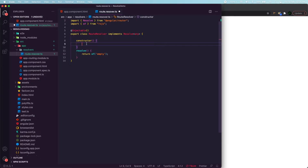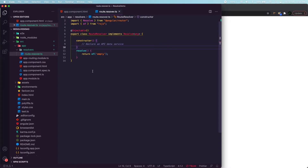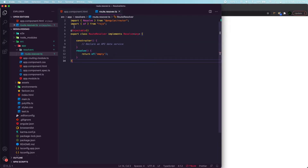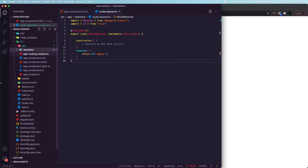In the constructor we'll declare an API data service. Our problem statement involves an imaginary situation: there'll be a dashboard, and from the dashboard we navigate to a drugs list. That drugs list will ping an API and fetch all the drugs information. It will wait for the drugs list to complete the API call before navigating to the drugs list component.